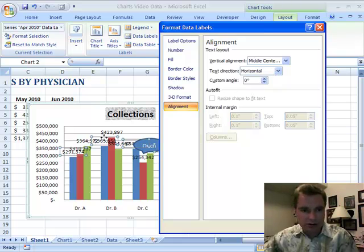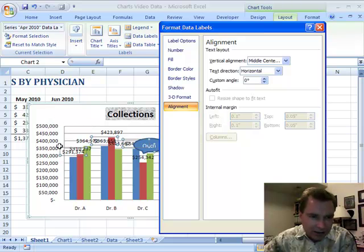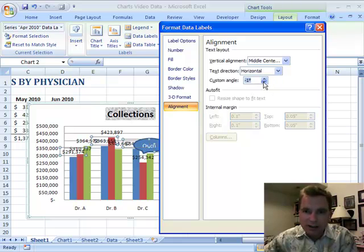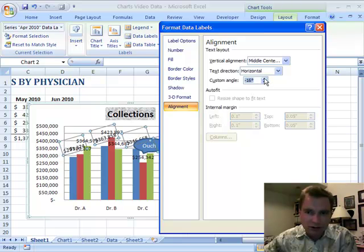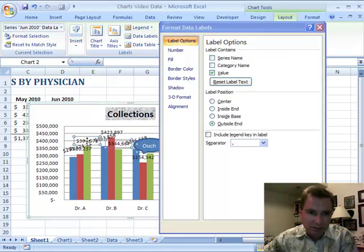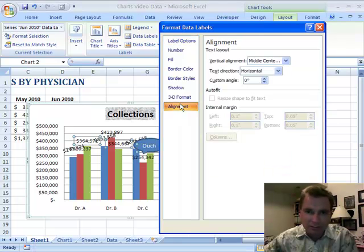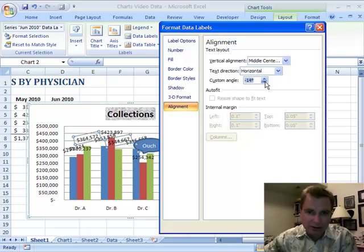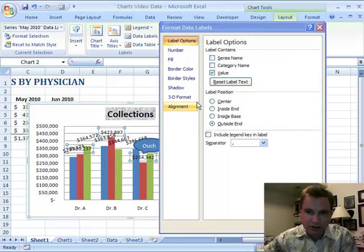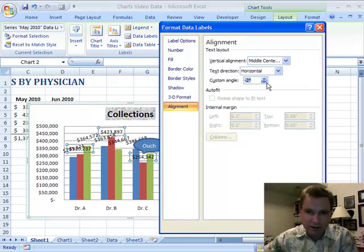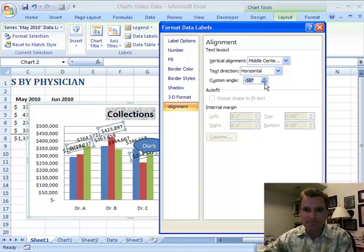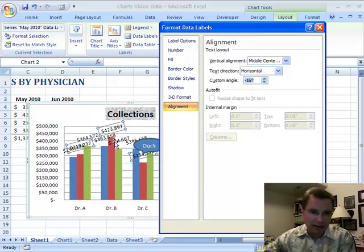You'll notice selected over here is the blue series. What I'm going to do is put a negative angle onto this — let's come in here to alignment and watch what's happening over here. This negative angle is making this a little bit easier to read. 16 degrees looks to be about the right number, so let's drop this over to negative 16.